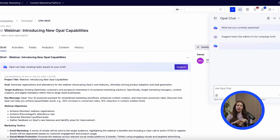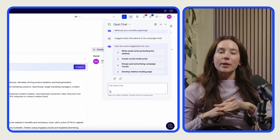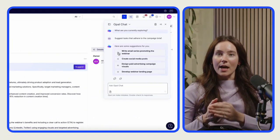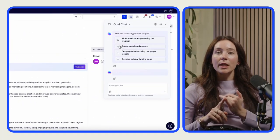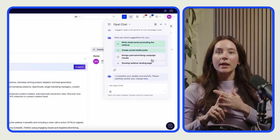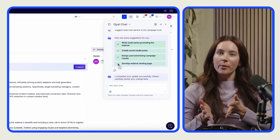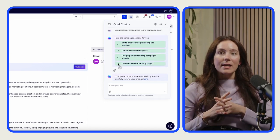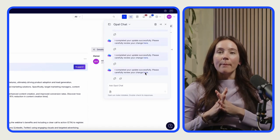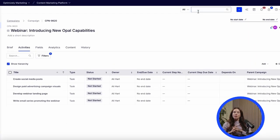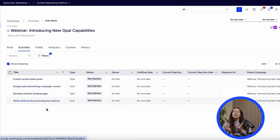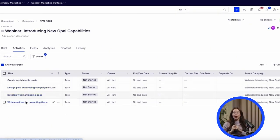But we're not stopping there. I need to build out the campaign with tasks: social media promo, landing page, ads, and of course email promo. And instead of planning it out manually, I'll just tell Opal what I need. And just like that, it's done — every task is created and ready to execute.